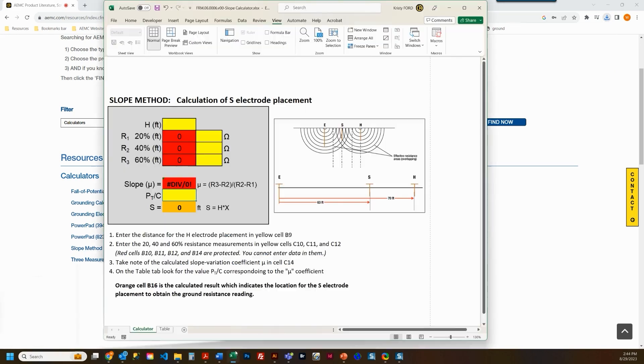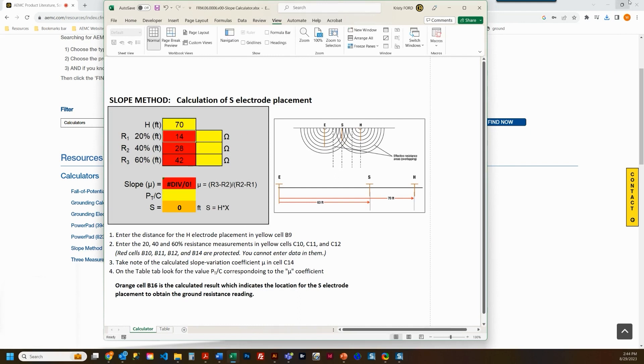Now you're viewing the calculator. You'll see that the yellow cells are enterable. The red cells are locked and display the results of the calculation.